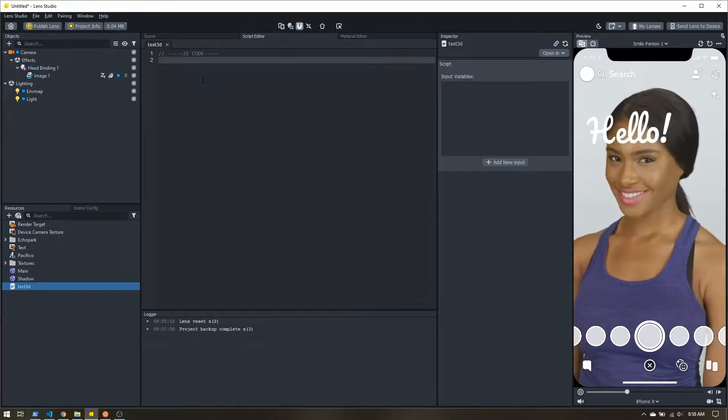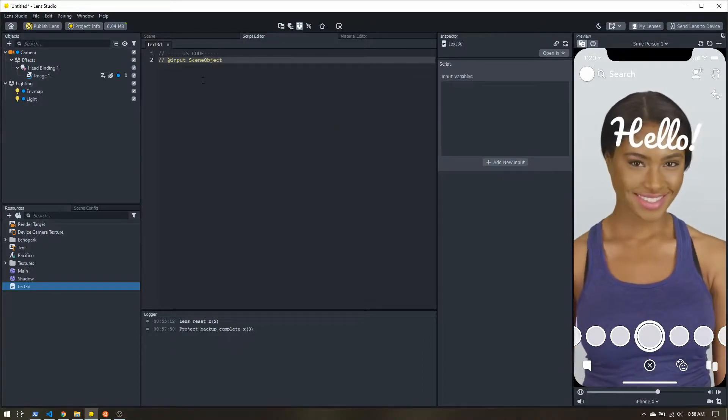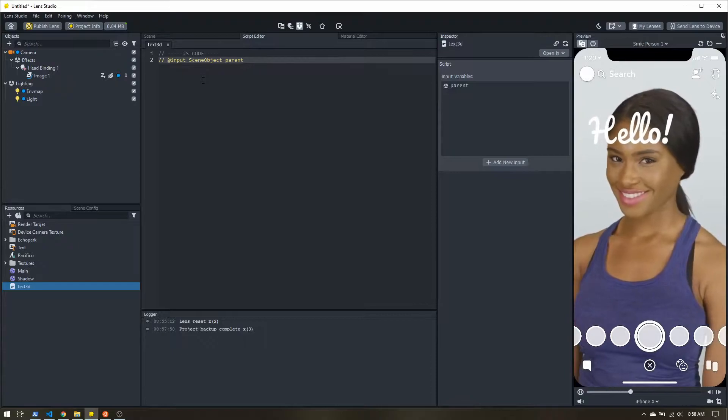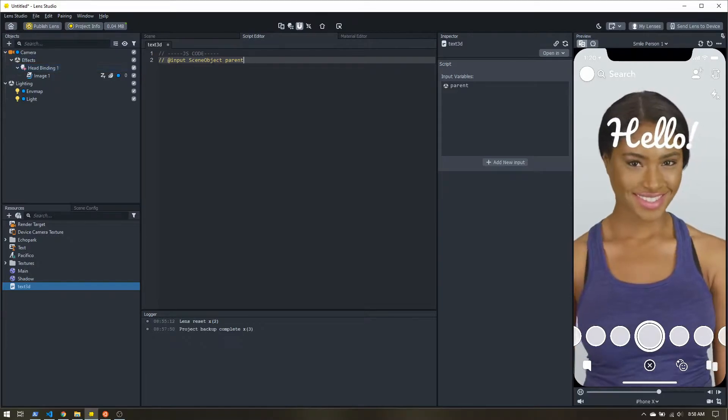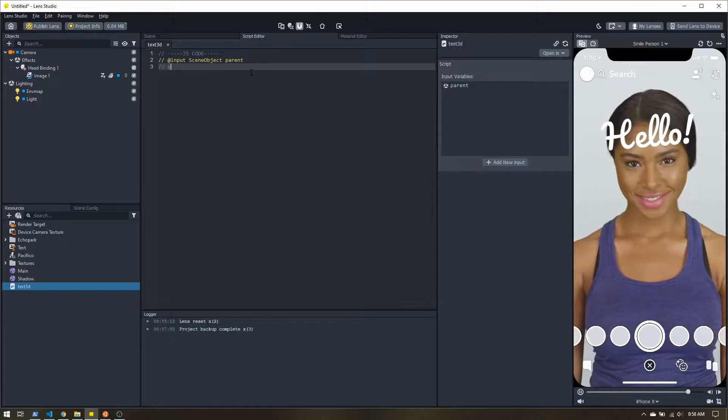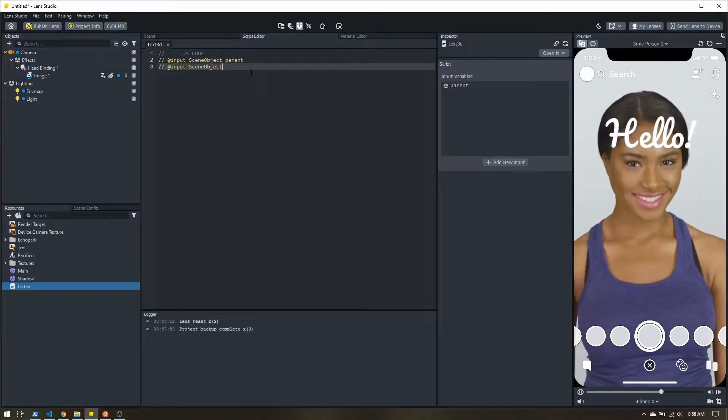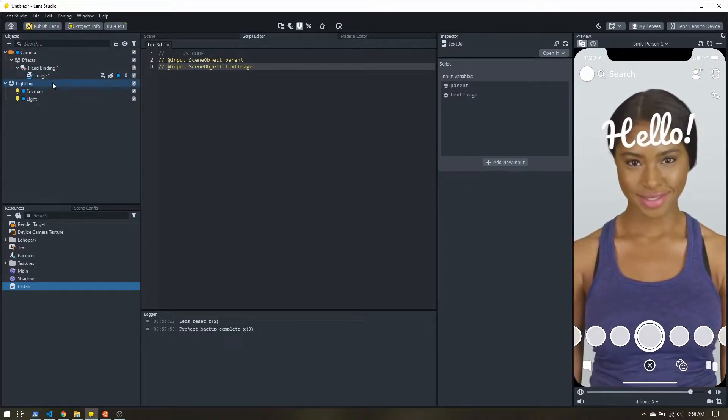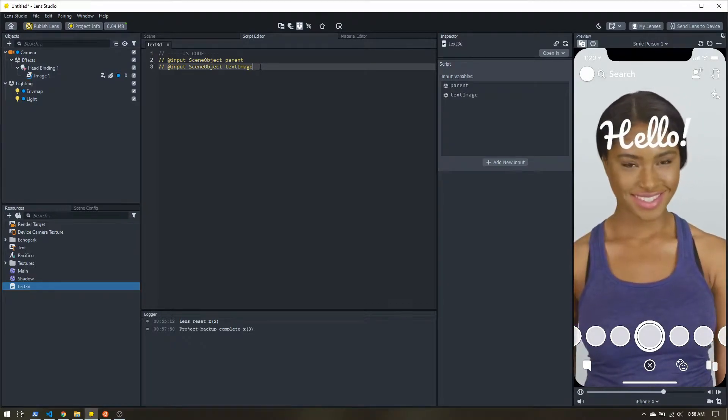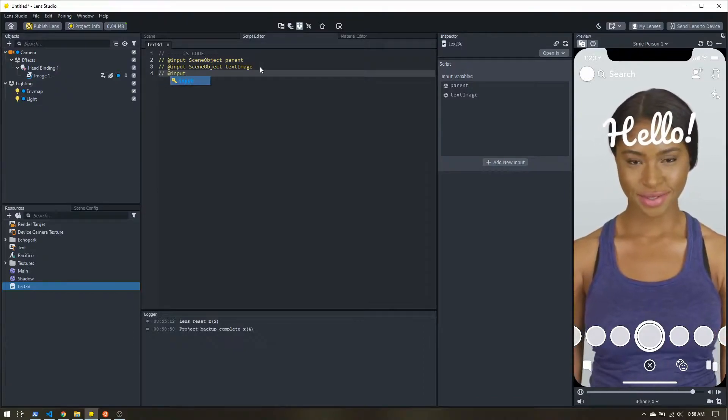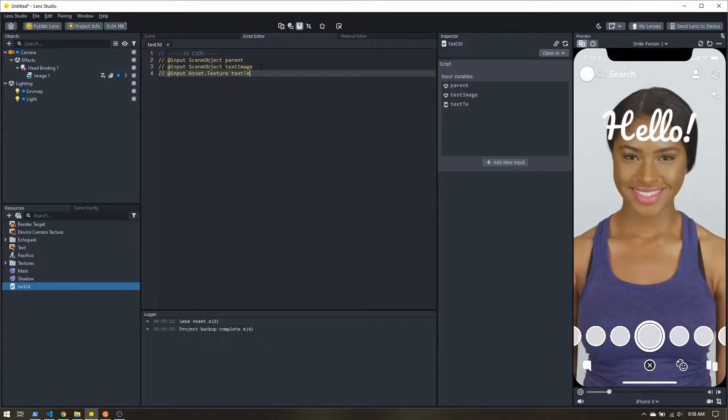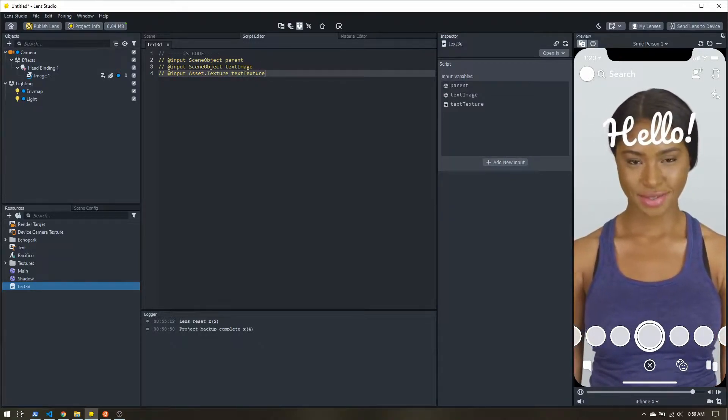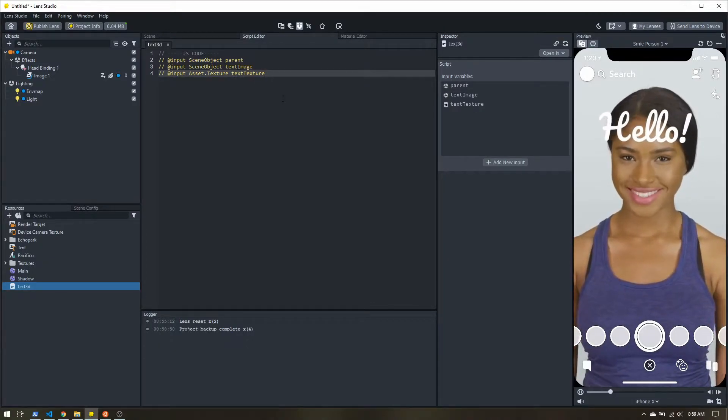So we're going to start off with our inputs. So I'm going to have an input scene object. I'm going to call this parent. So this is going to be the object that all of our layers live under. In our case will just be this head binding. Now I'm going to grab another input. It'll be another scene object. This will be text to image. So this is going to be our base image. So in this case image one. That's what we're going to be duplicating. Now I'm also going to grab an asset dot texture. And this is going to be our text texture. Now this isn't required for the effect. If we want to dynamically set the text, we will need to bring this in.